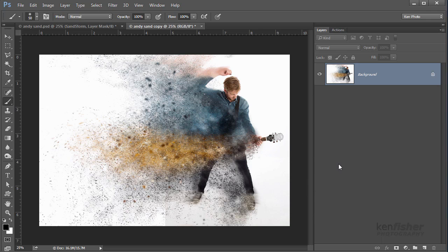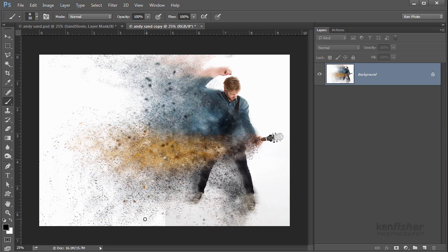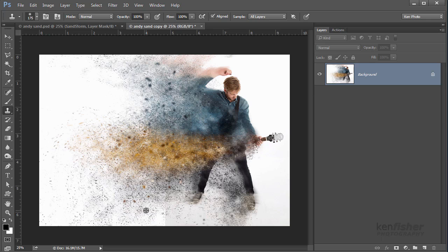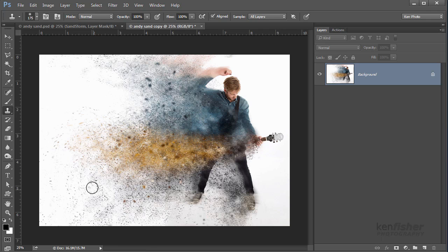There we've got the final image. I can see down here I've got a little bit of a line because my new extended canvas is a slightly different color. So what I could probably do to try and cover that up is let's just try the Clone Stamp tool. Make that a little bit bigger and I'll just try and borrow some by alt-clicking some of these dots and just placing them around there like that. There we are, gone.